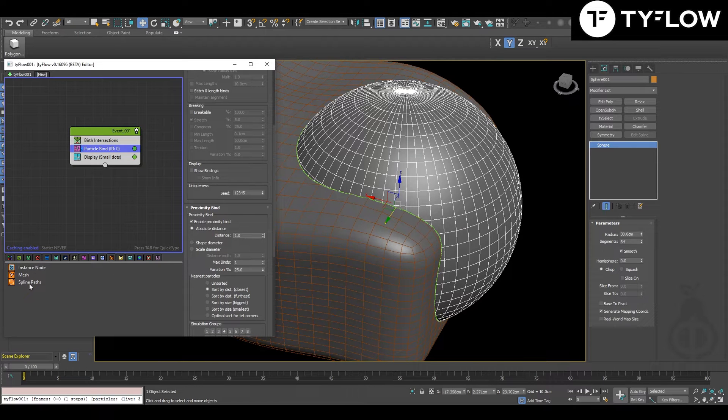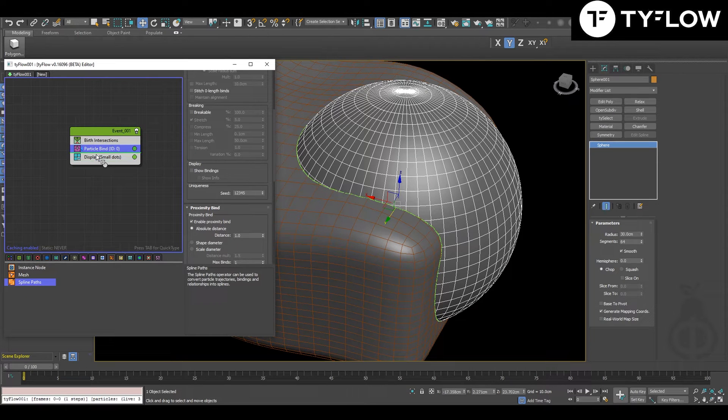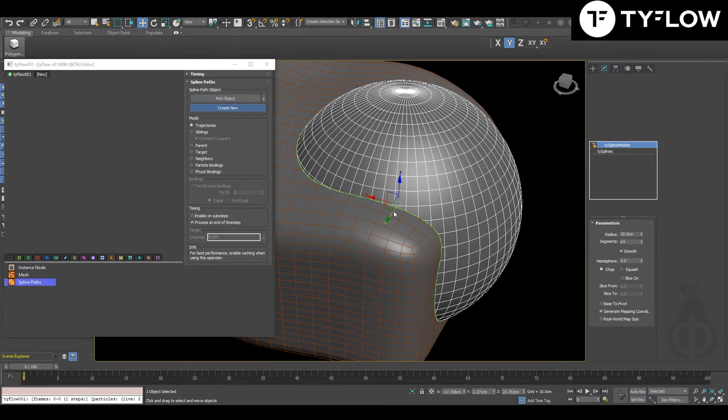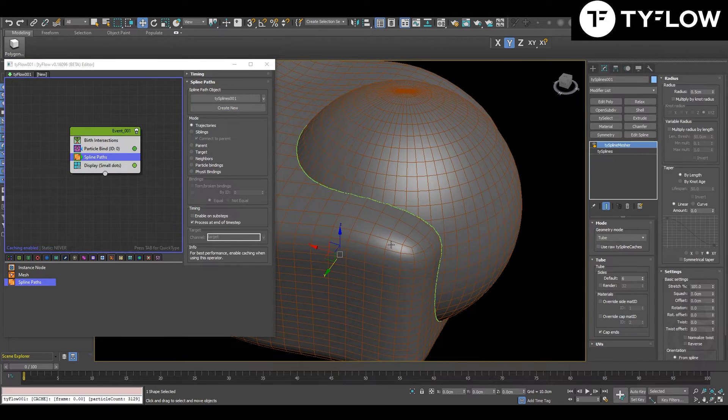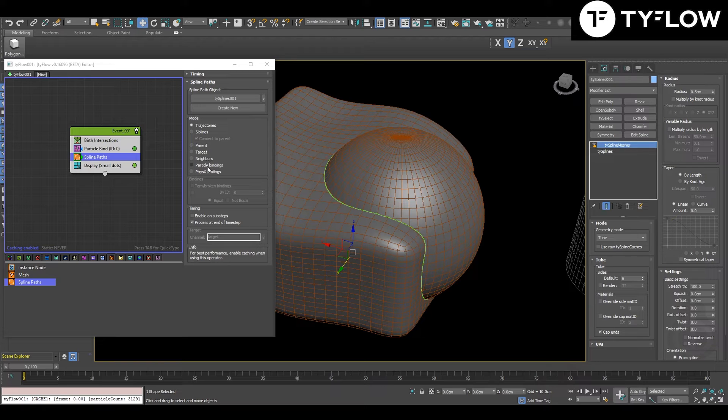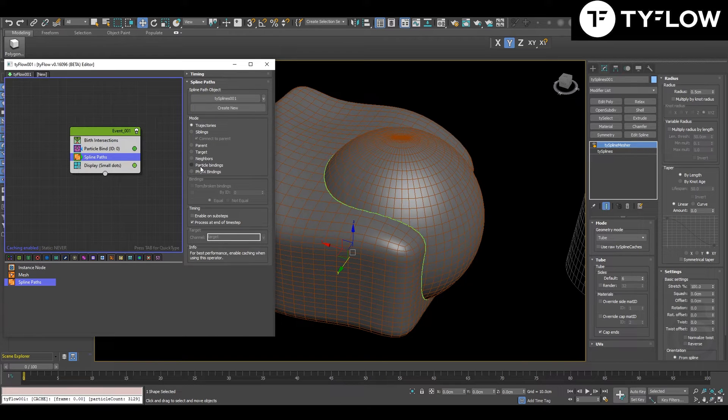Next step: spline path. Spline path, and you create new. In spline path, you're going to change it to particles binding.